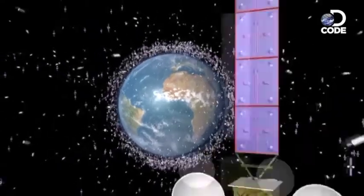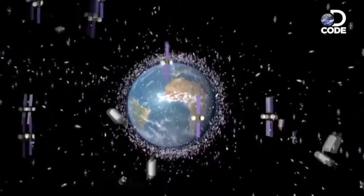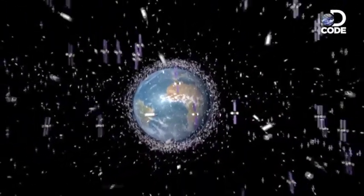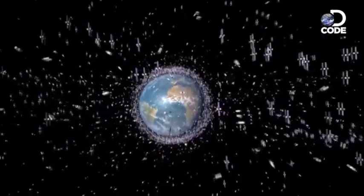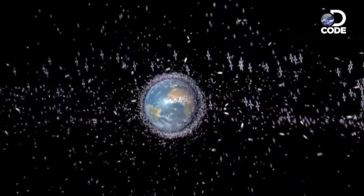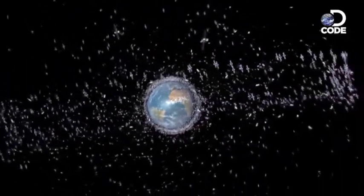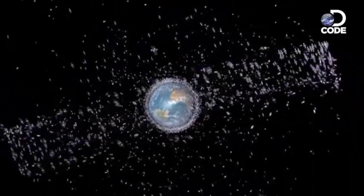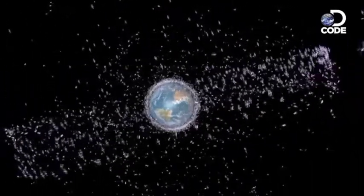But what about the environment? What about space junk? Well, OneWeb and Starlink have a solution to that.